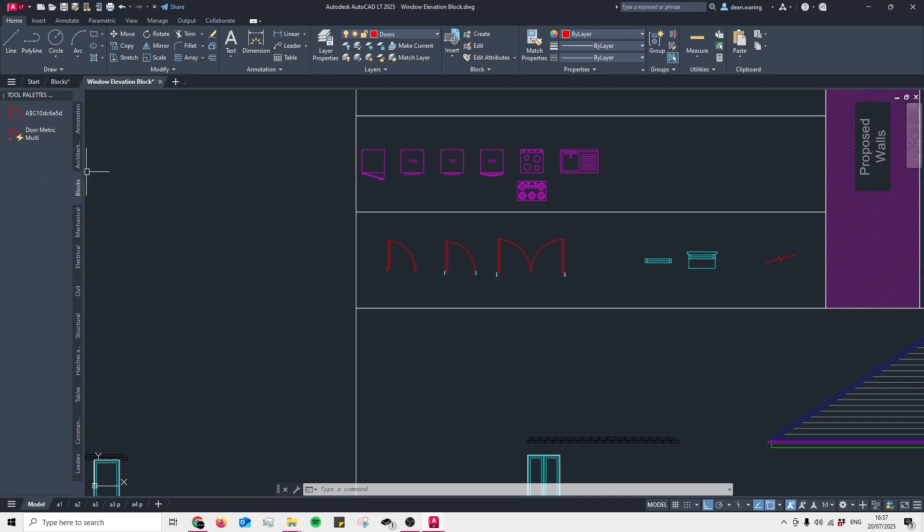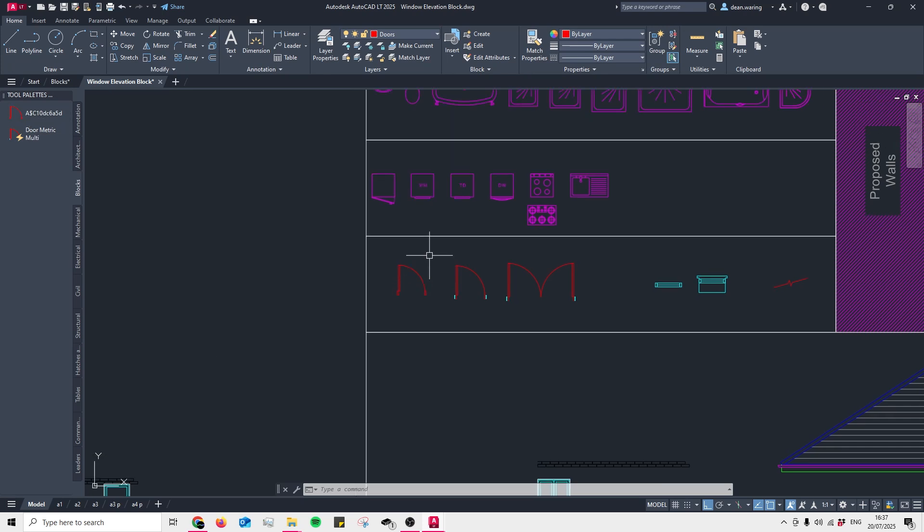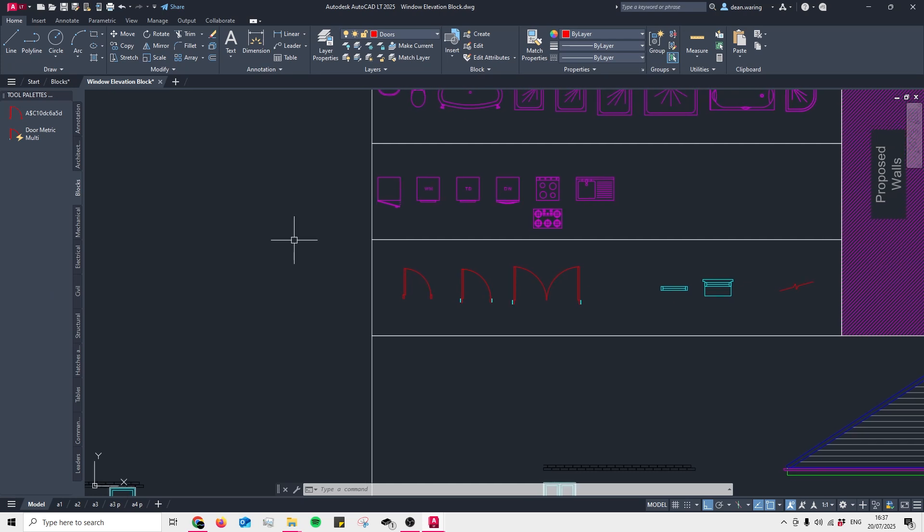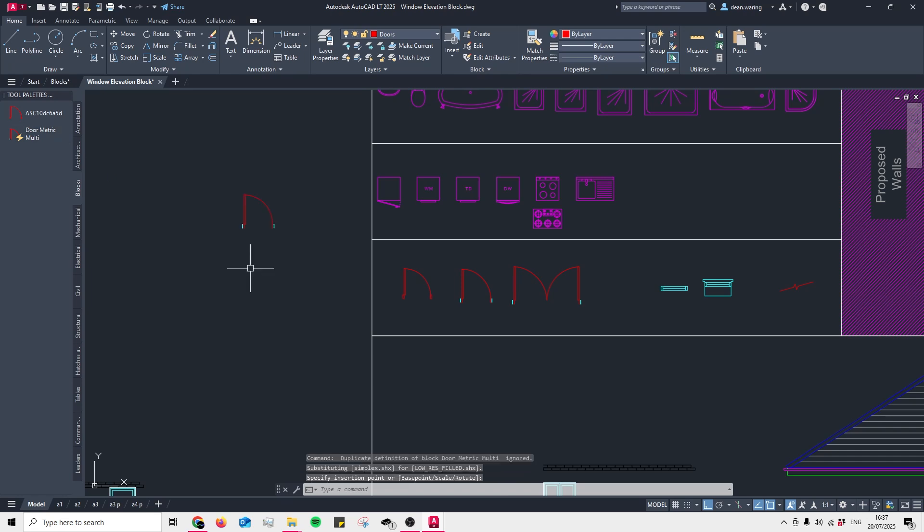You'll notice that some of the blocks have automatically generated strings of letters for their name. Once you've added in all the blocks, now you'll have the blocks inside of your tool palette and you just have to click on them once and you can easily paste them into your drawings like so.